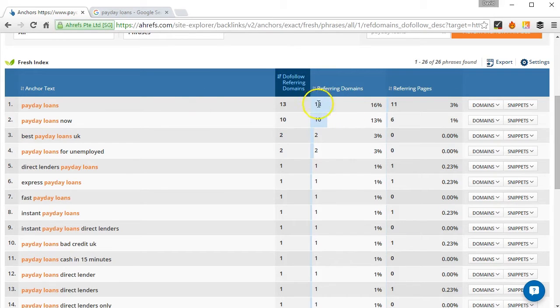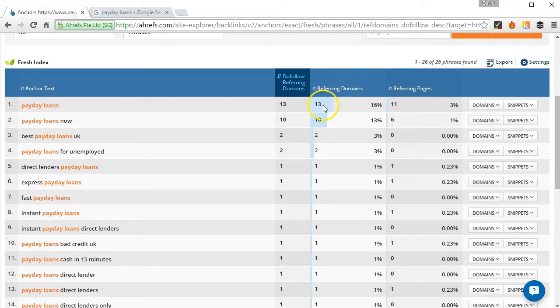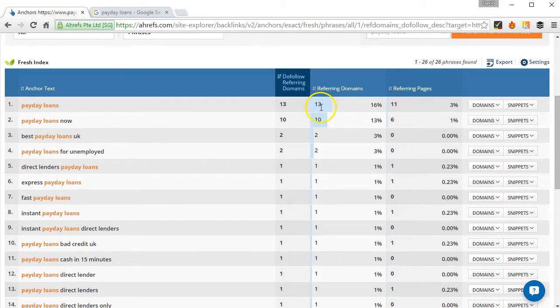If there was, that number would be higher, so that could be if that was 25 for example, that would tell us there were 12 no-follow exact match links.